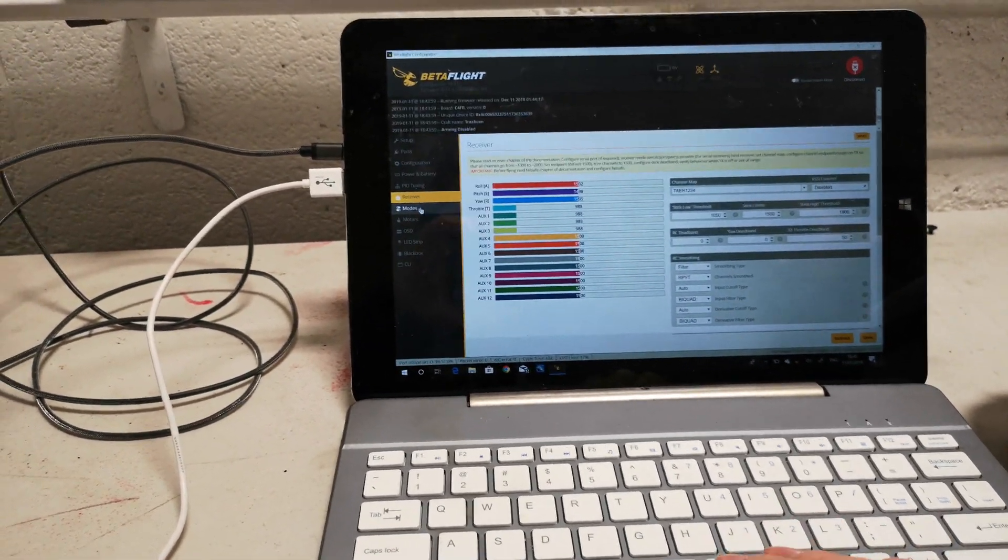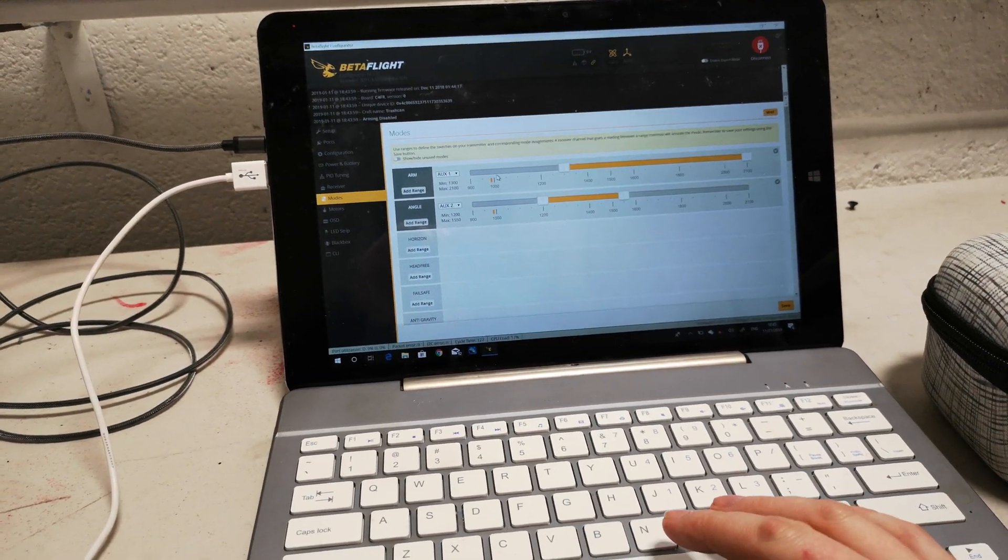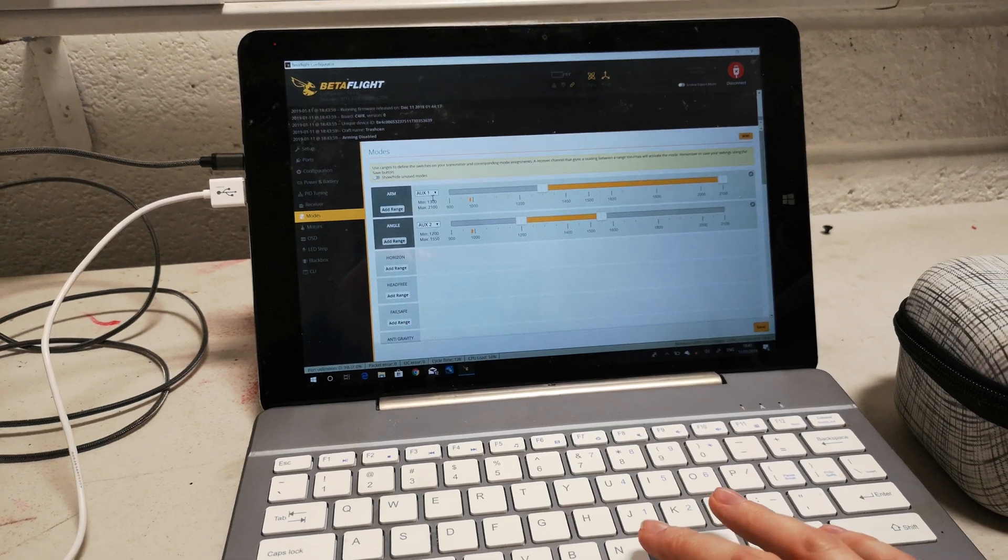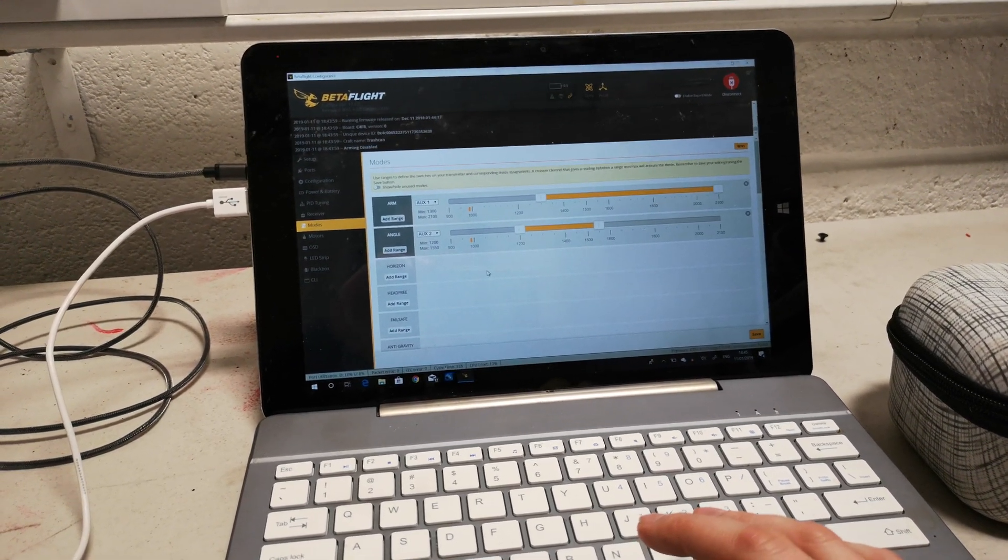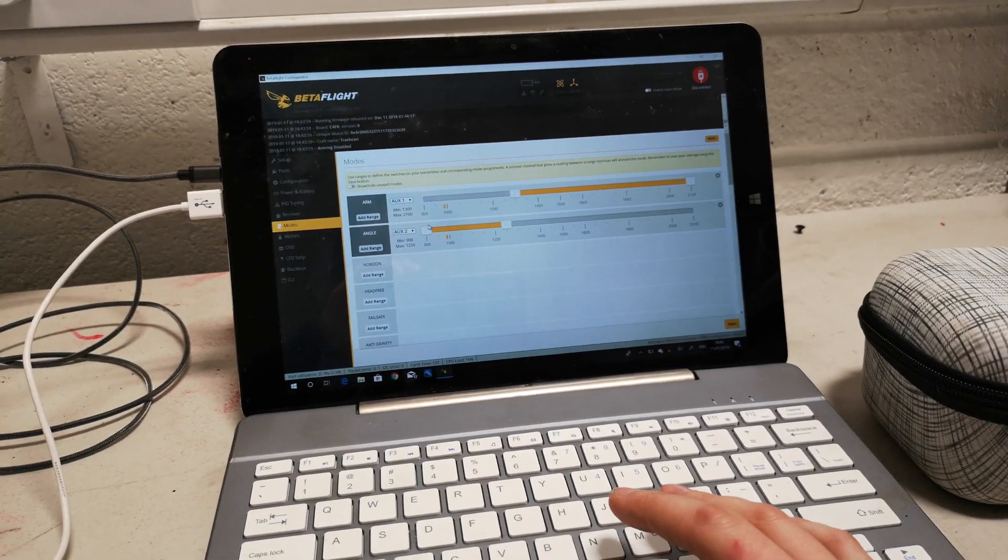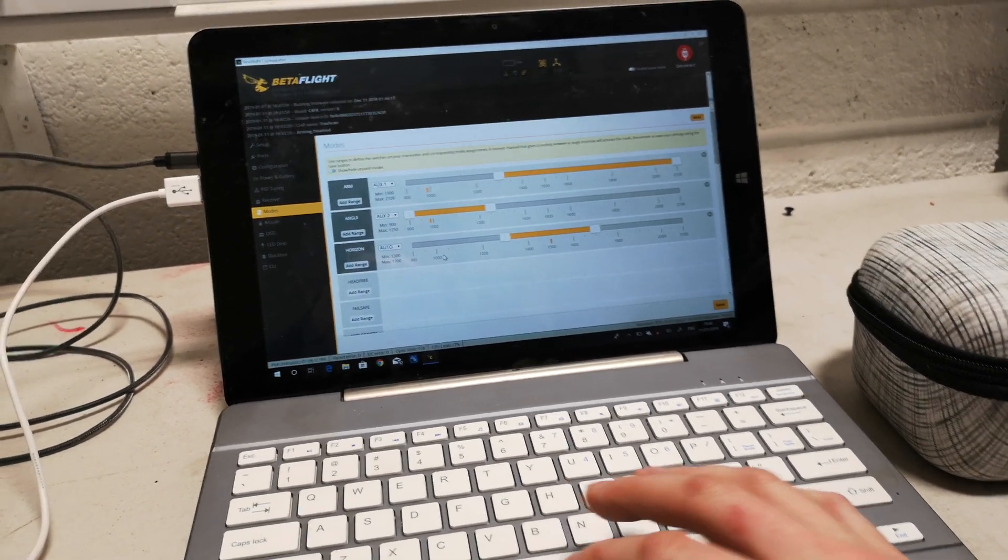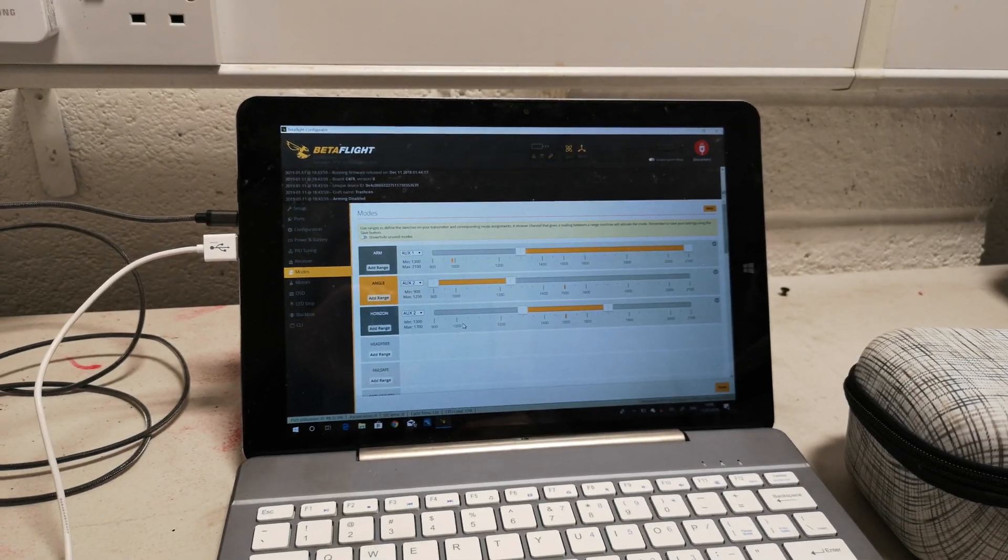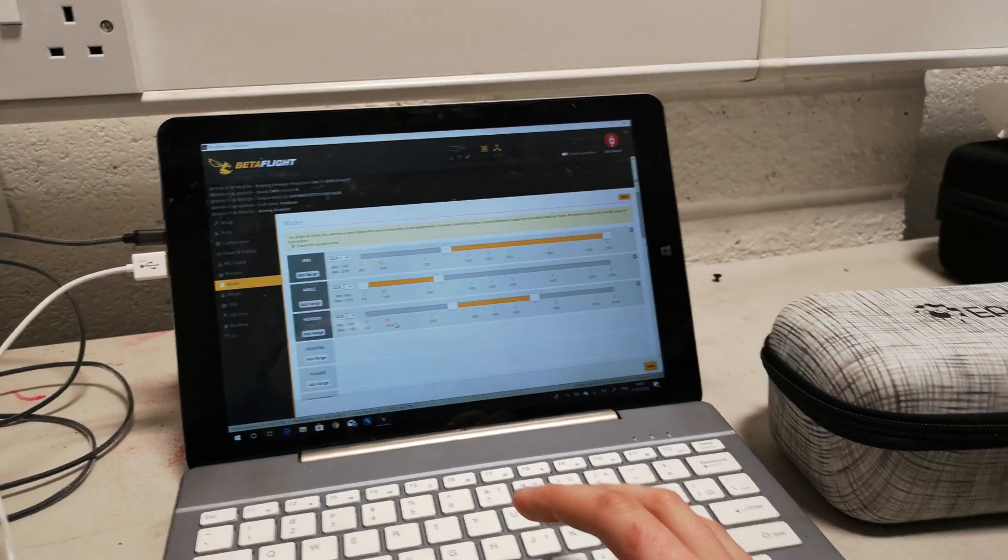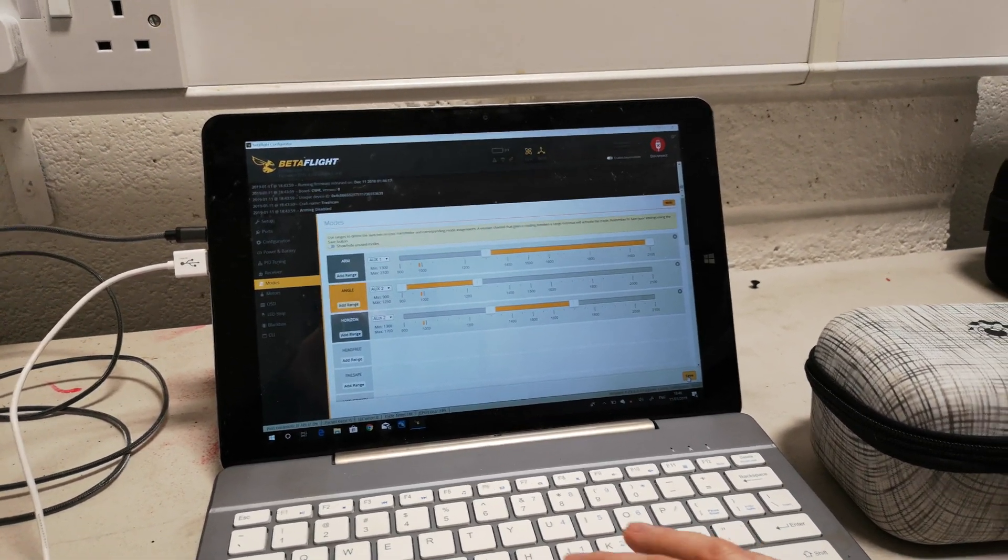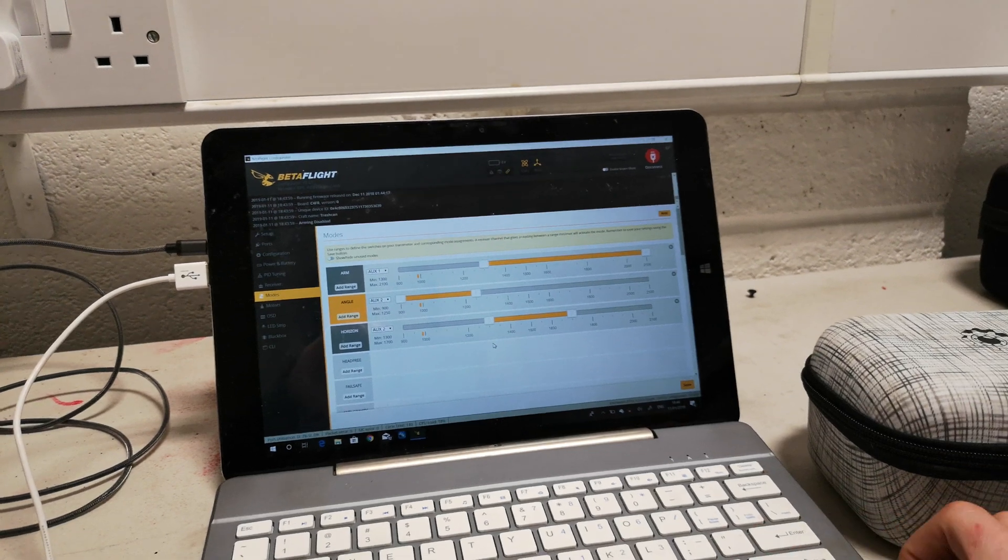We're going to go into the modes tab. Arm is pre-configured—that's a nice touch—onto aux 1. Just in case you haven't got Betaflight, angle is not where I'd normally put it, so I'll just move that over. We'll add horizon in. If you flick the switch, it'll auto-assign. Lovely little feature they've added. Save that.